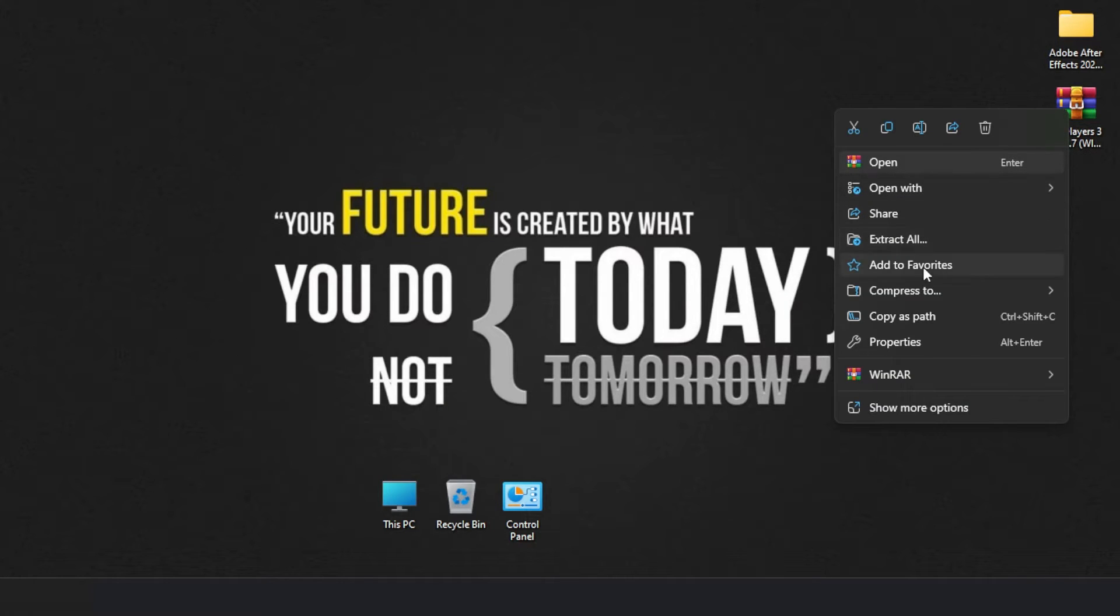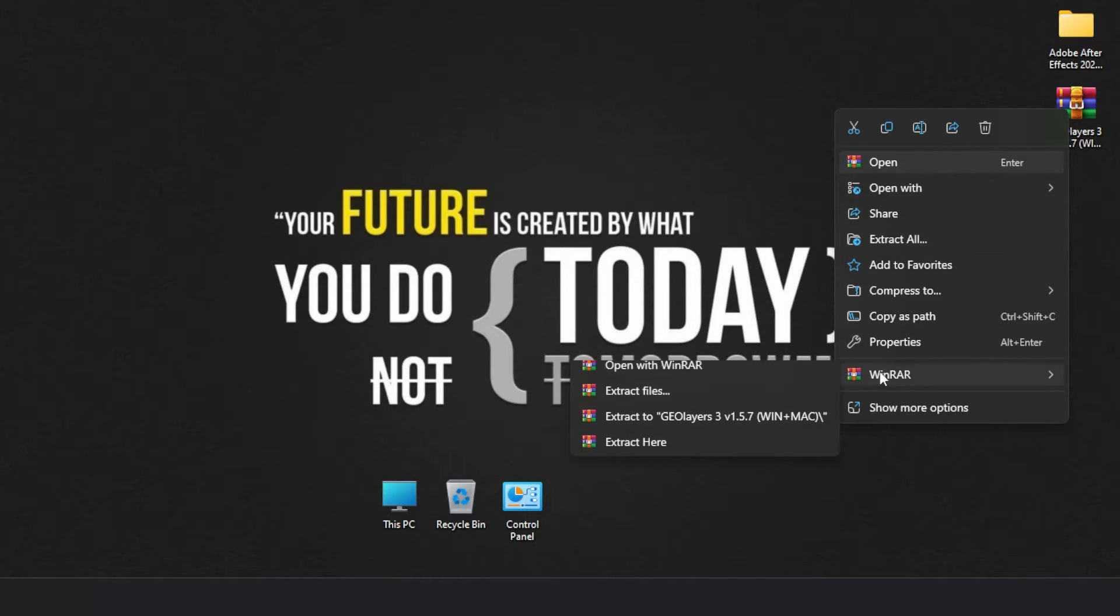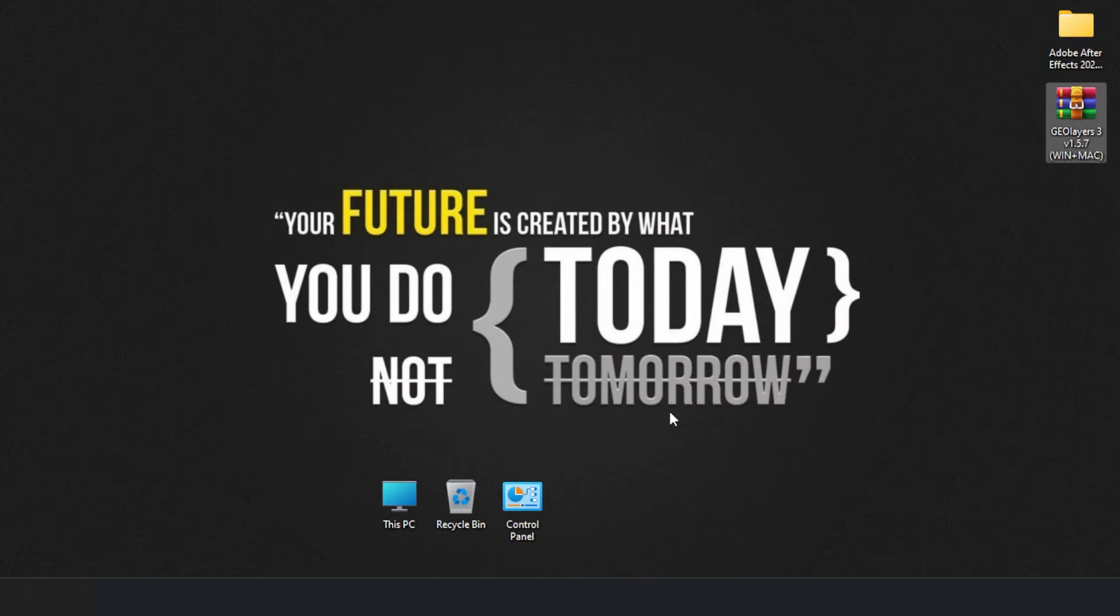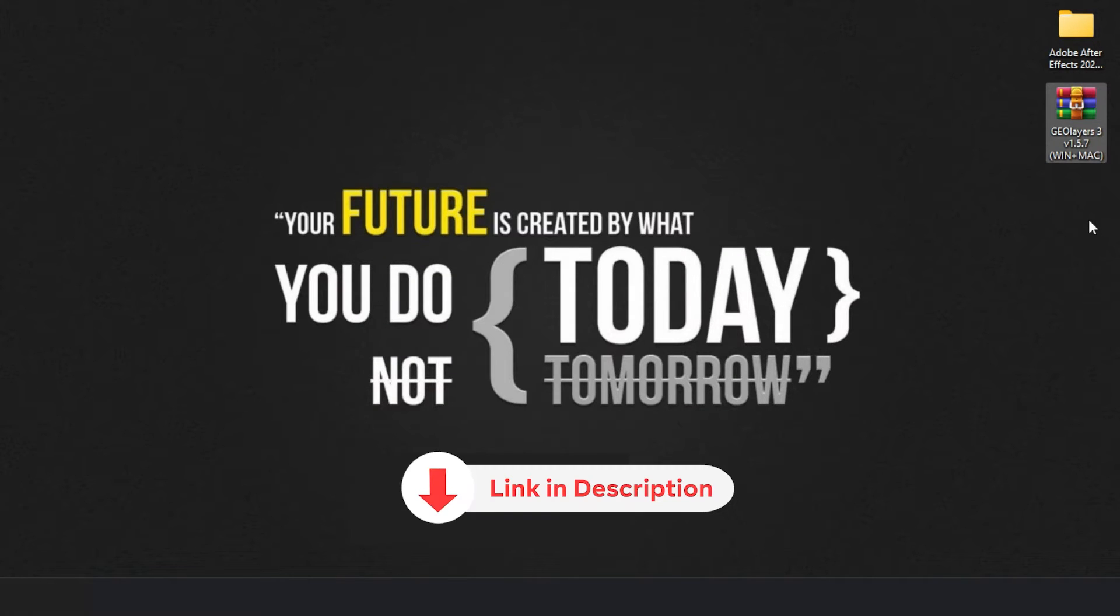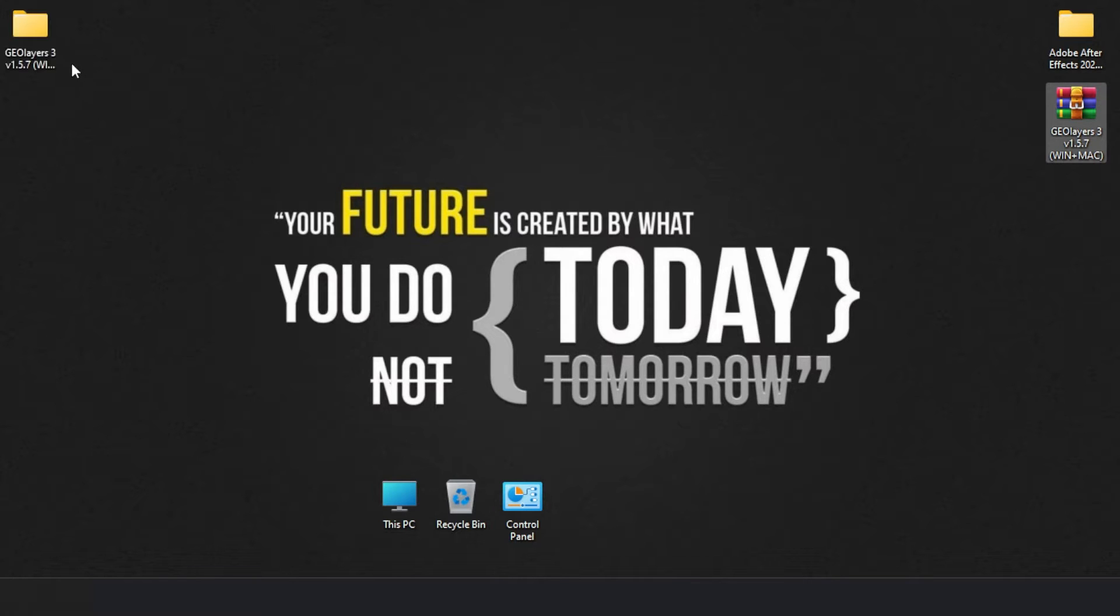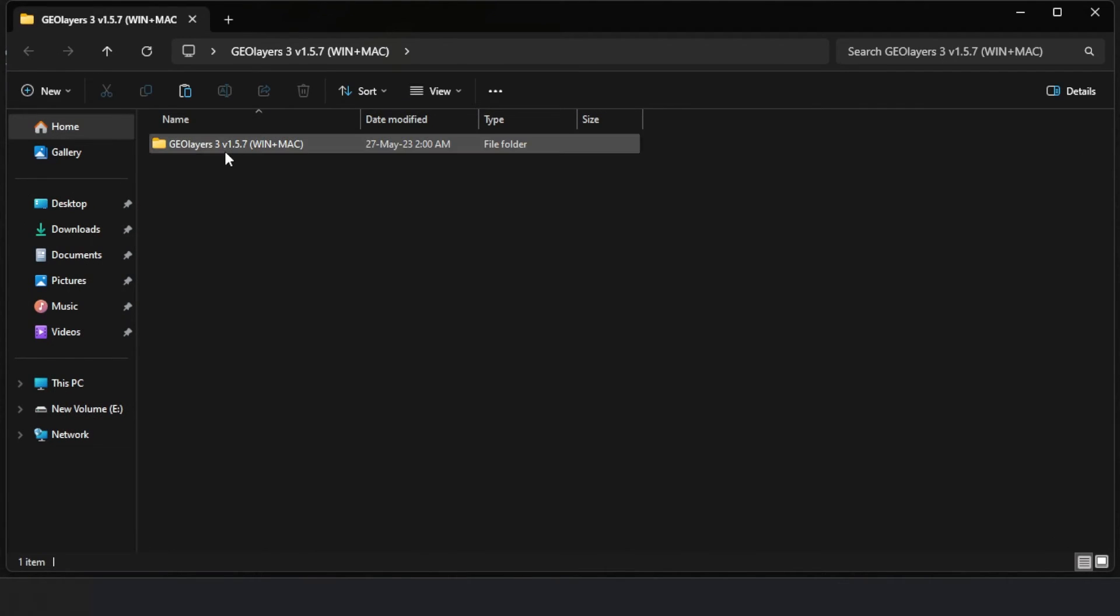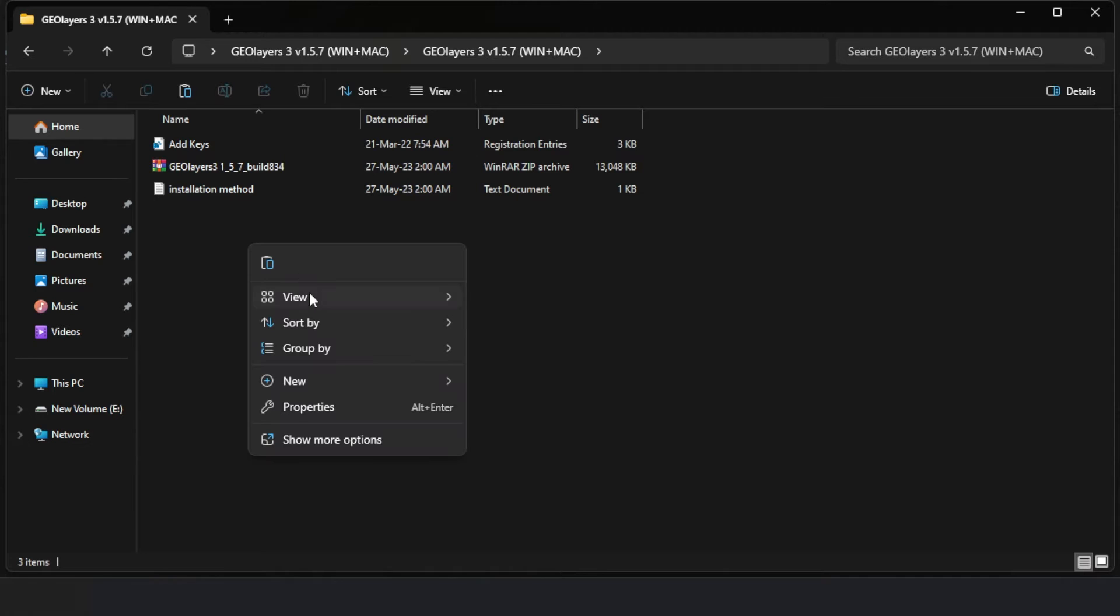Next, I extracted the GeoLayer's plugin from a zip file onto my desktop. After extracting, I opened the folder and found another zip file inside.